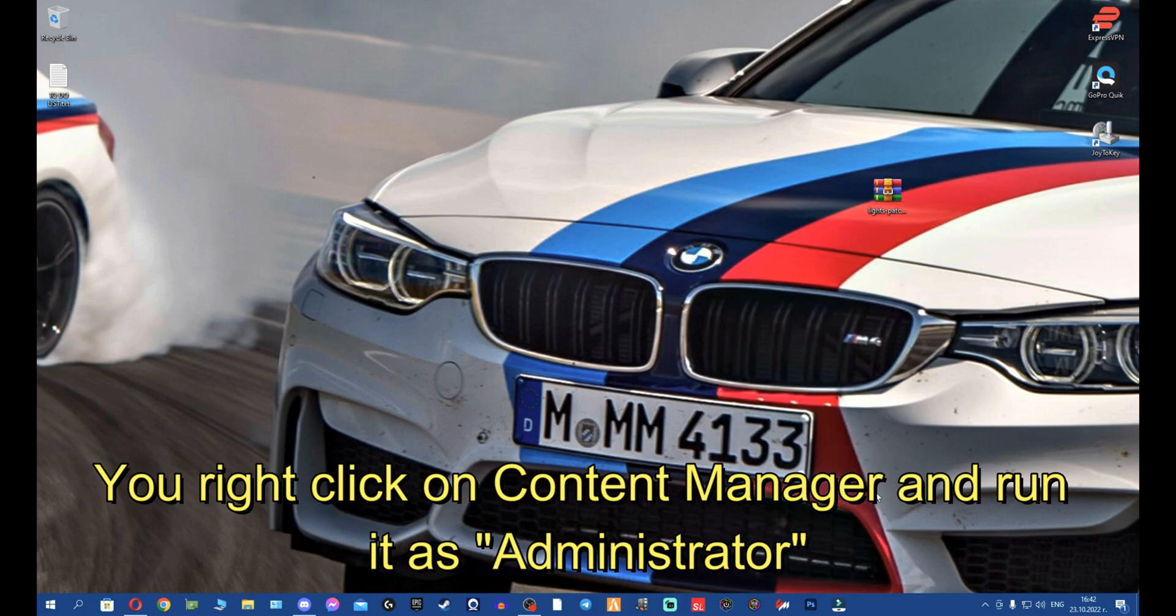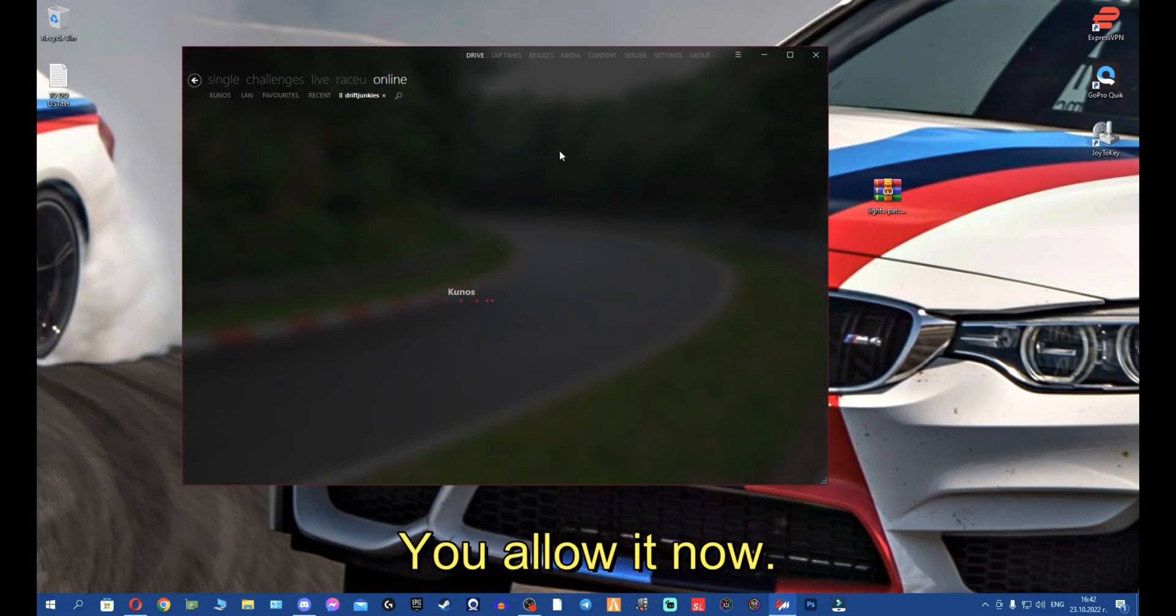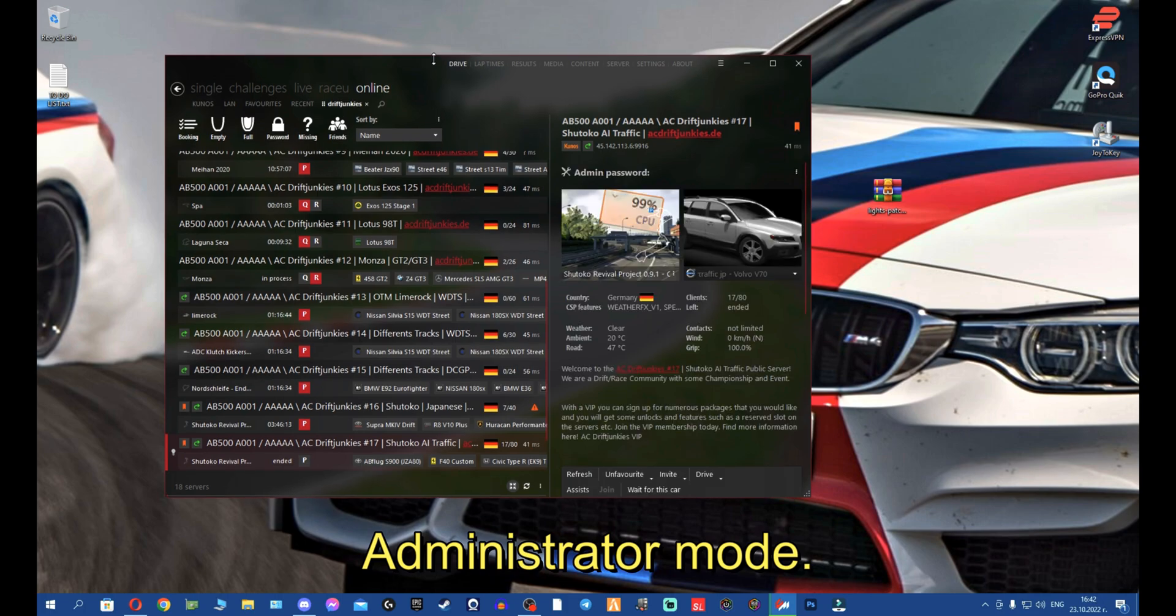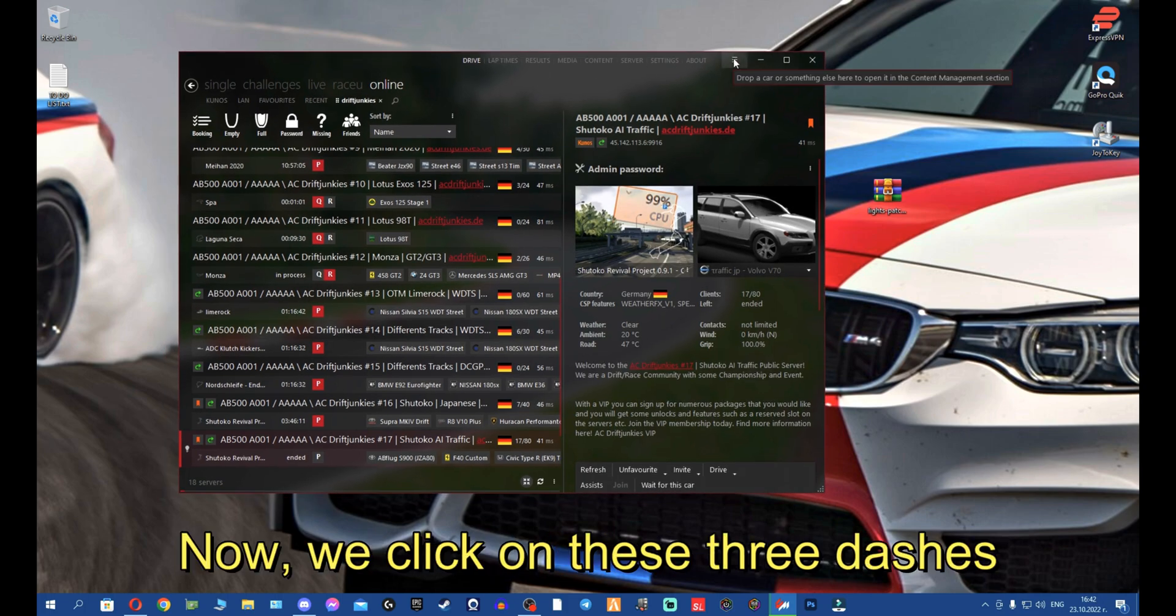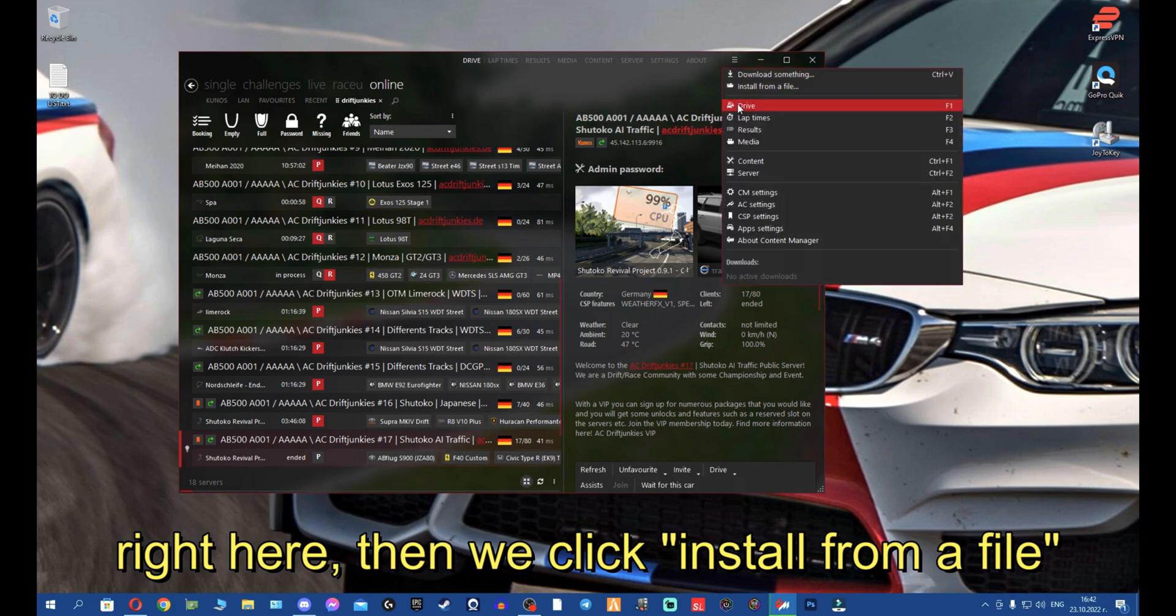Now it's going to ask you for permission. You click yes, you allow it. Now your Content Manager is run in Administrator mode. We click on these three dashes right here, we click install from a file.